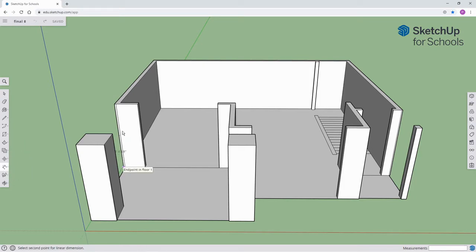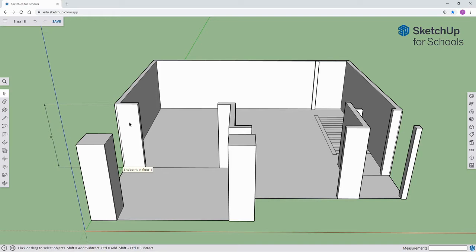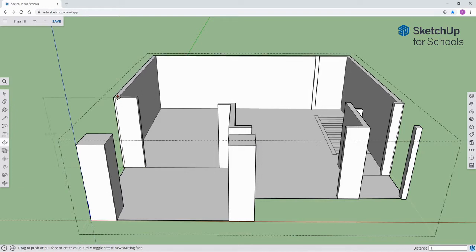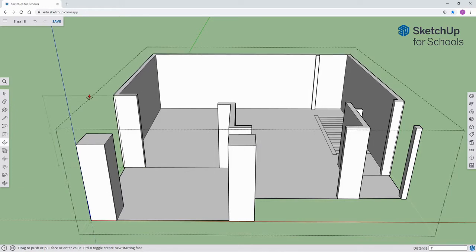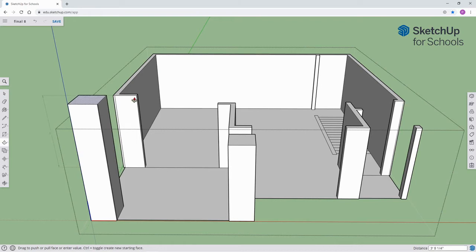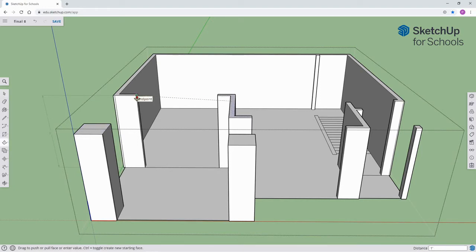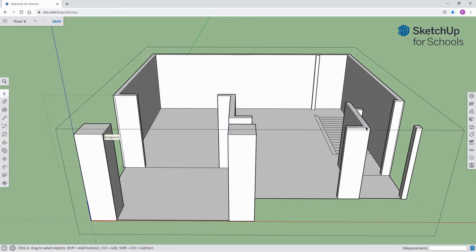Let's dive right in. I'm using the dimension tool here to measure — notice it reads 8 feet. I'm going to bring it up a foot, so let's move everything up to 9 feet. That will give a nice height for the ground level walls. I'm using the inference points from the other walls to match the same 9-foot height.